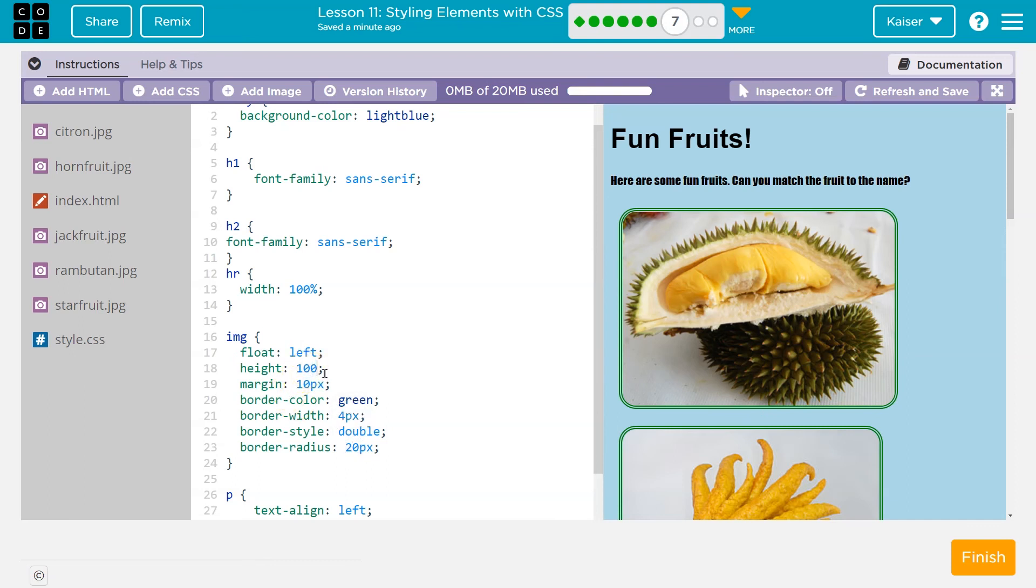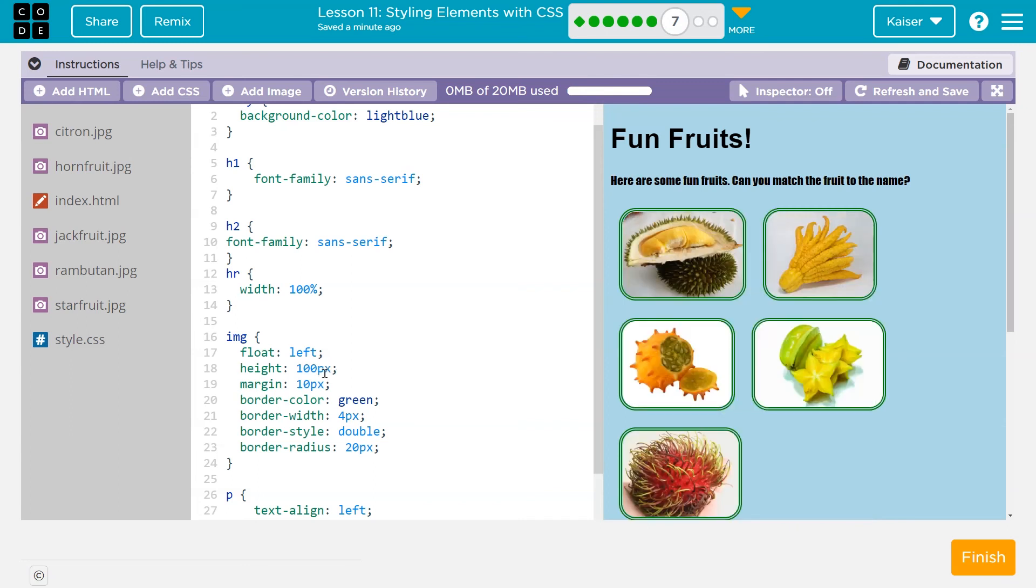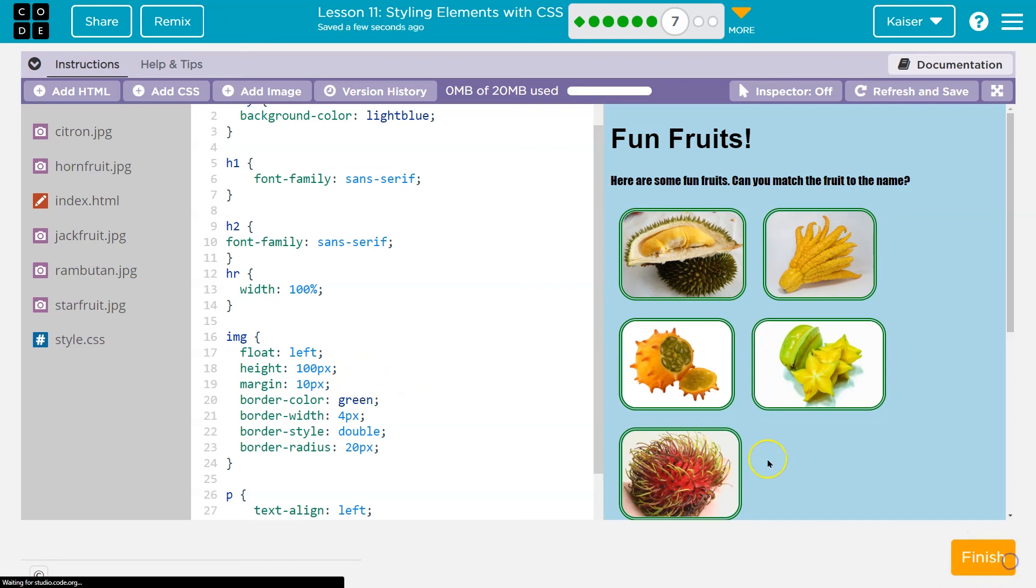Well, computers are secretly dumb. We have to tell them exactly what we want. A hundred what? Pixels. So I'm going to add a px to the end of that hundred. Make sure you don't get rid of that semi-colon though. Cool. Onward.